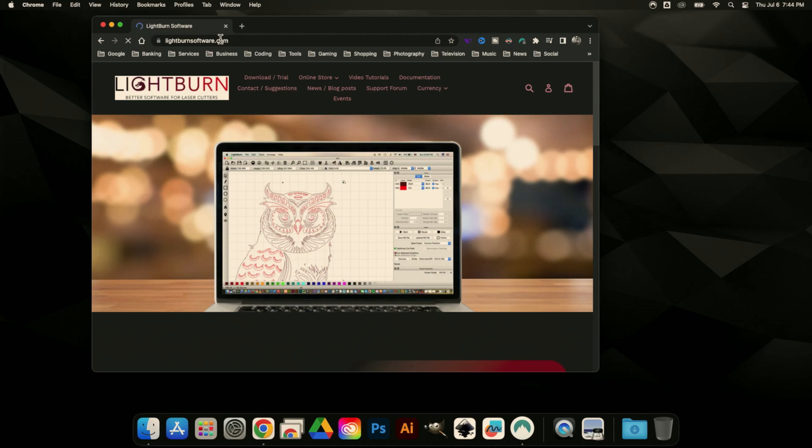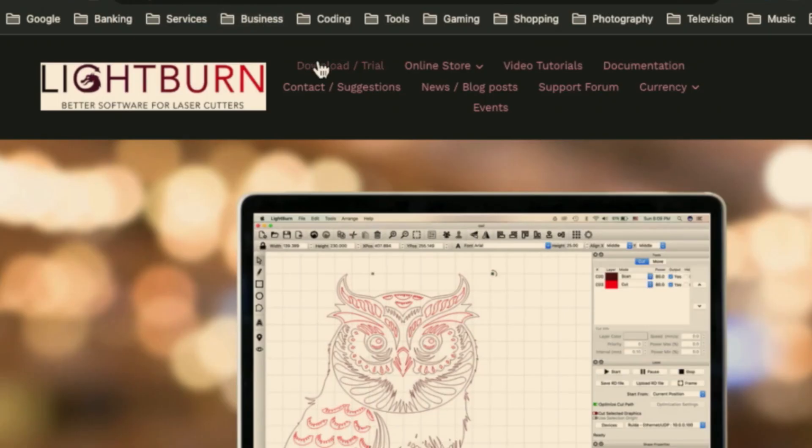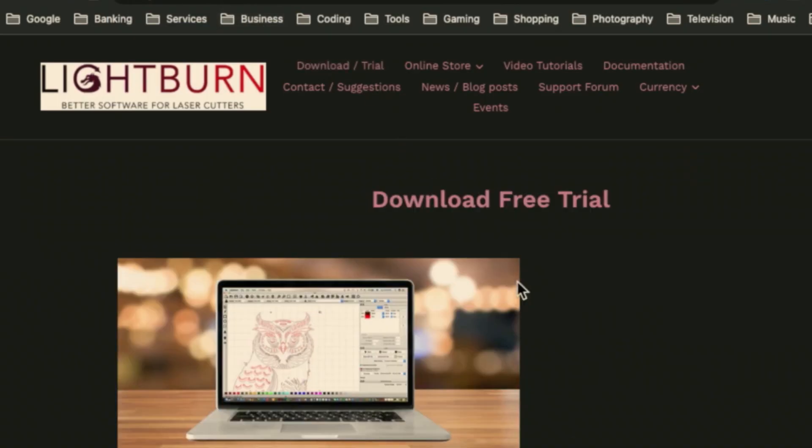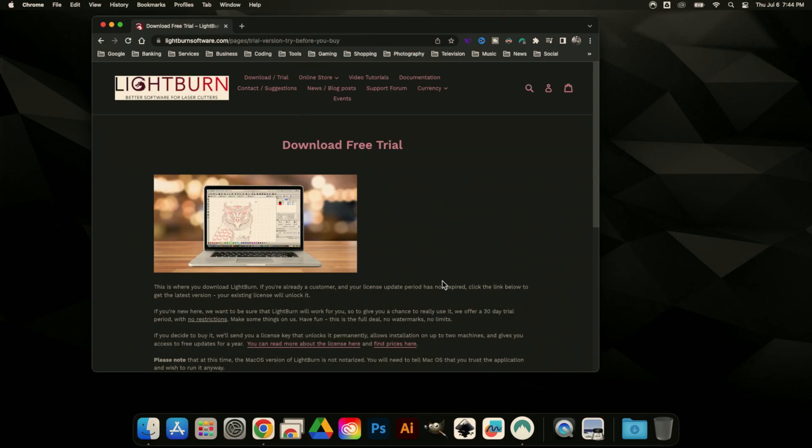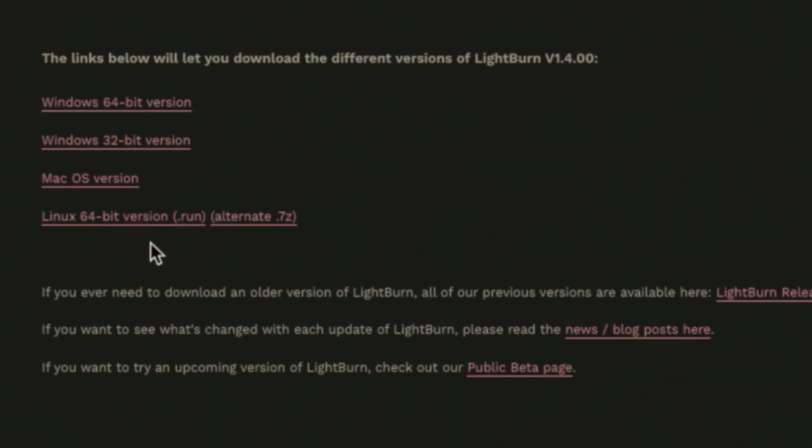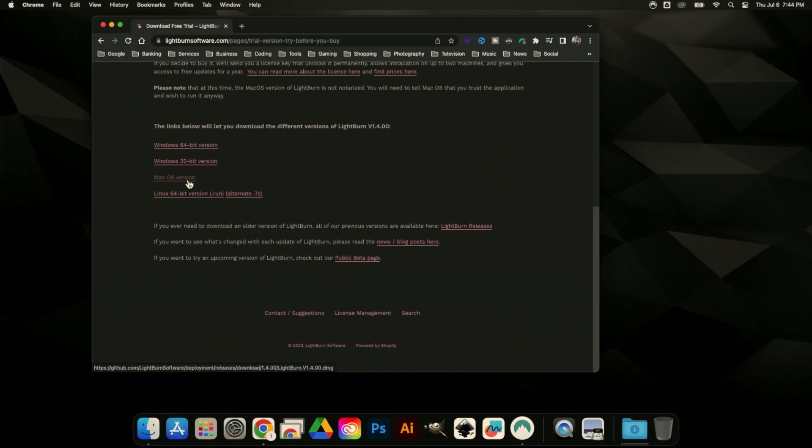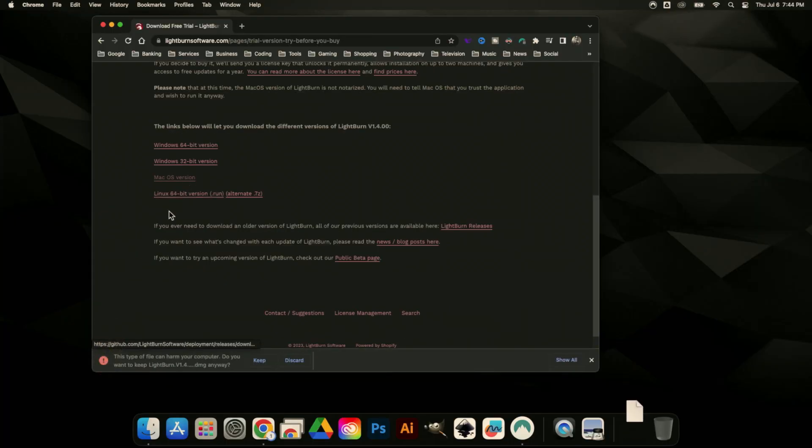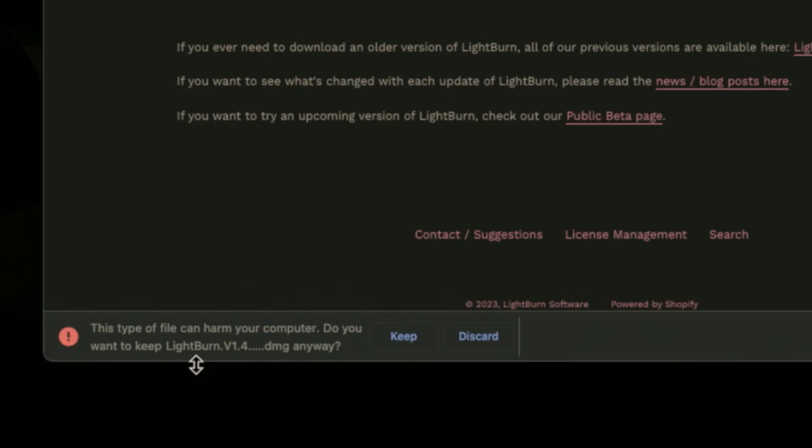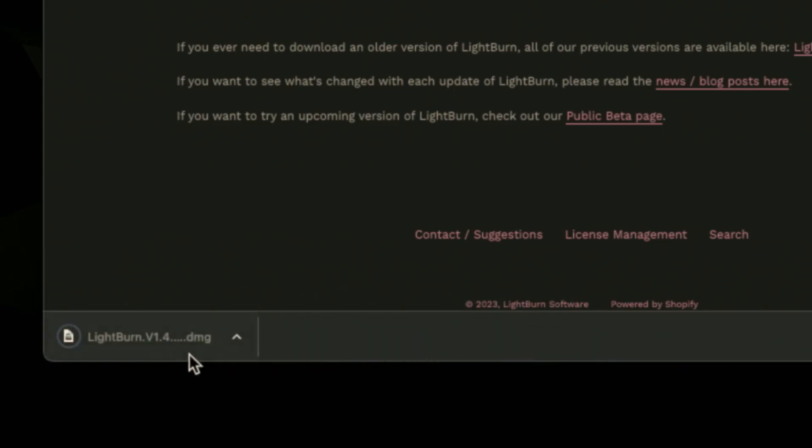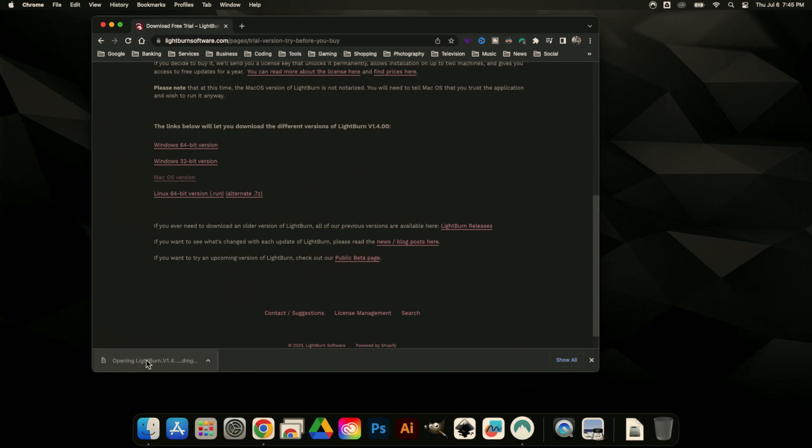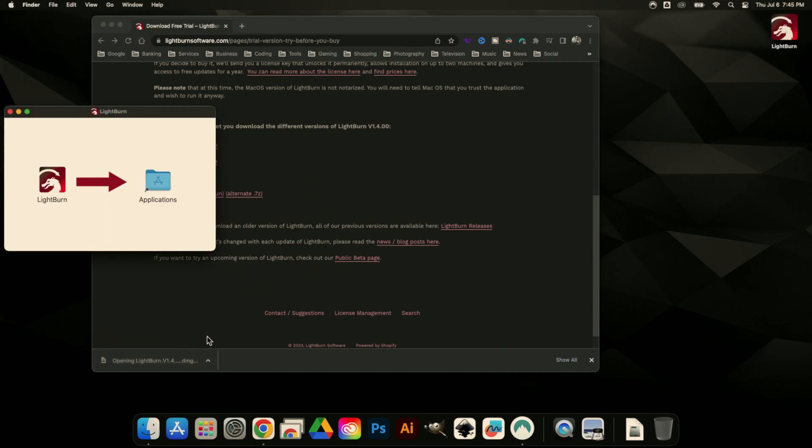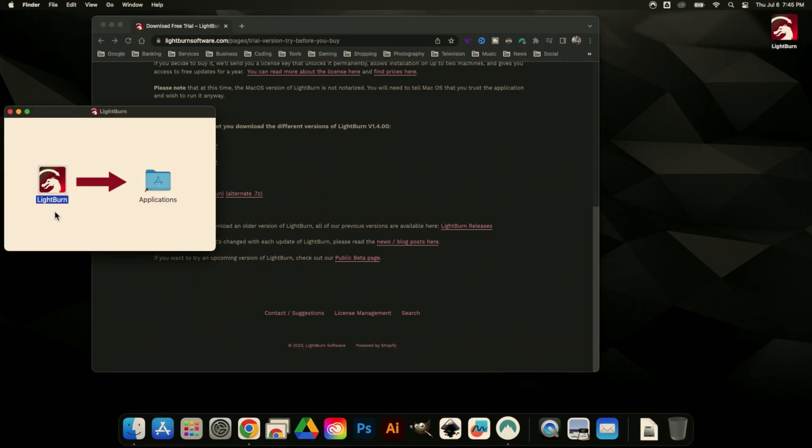LightBurn is going to pop right up. We're just going to click Download Trial and scroll down. We can see there's a macOS version. If we click that, it's going to want to save this DMG file—that's just a Mac installation file—and we can open that right up.